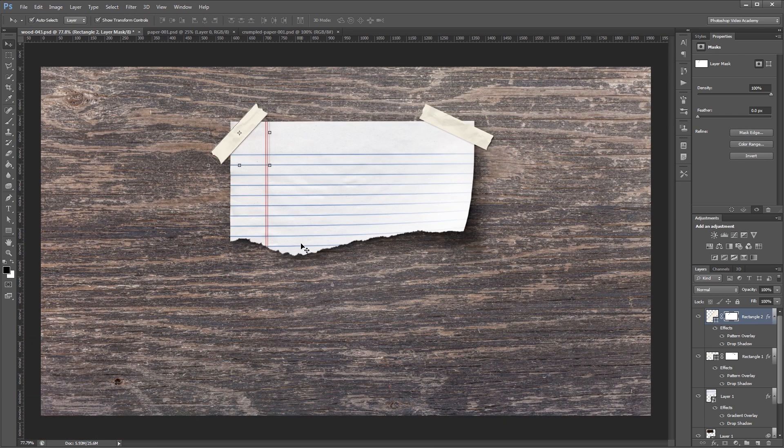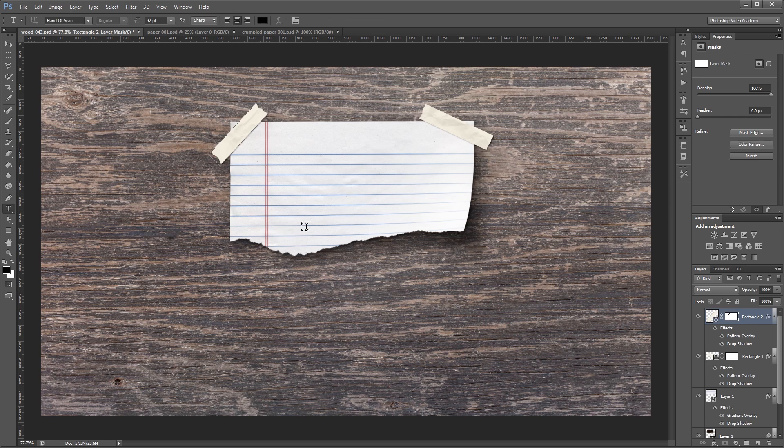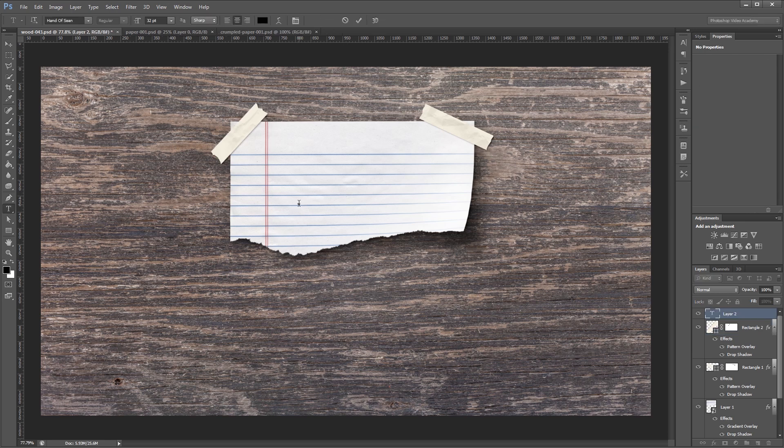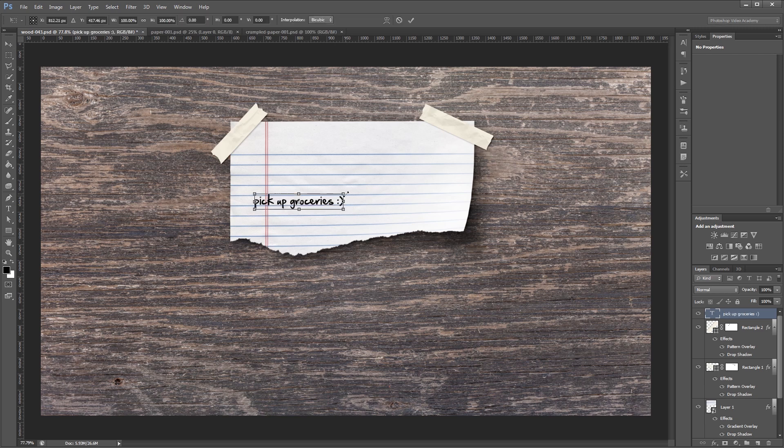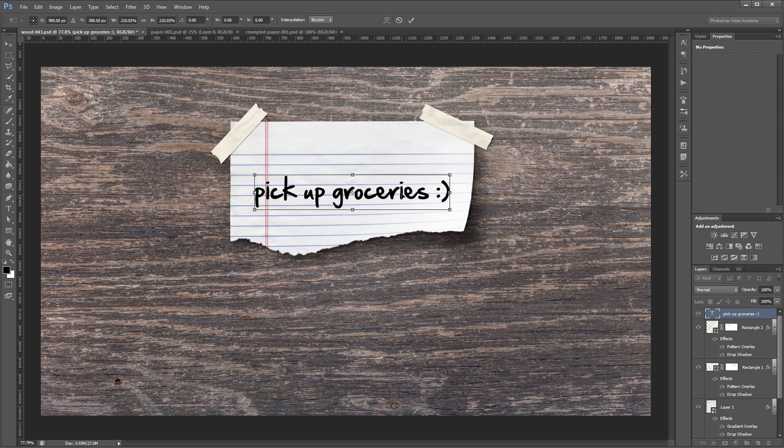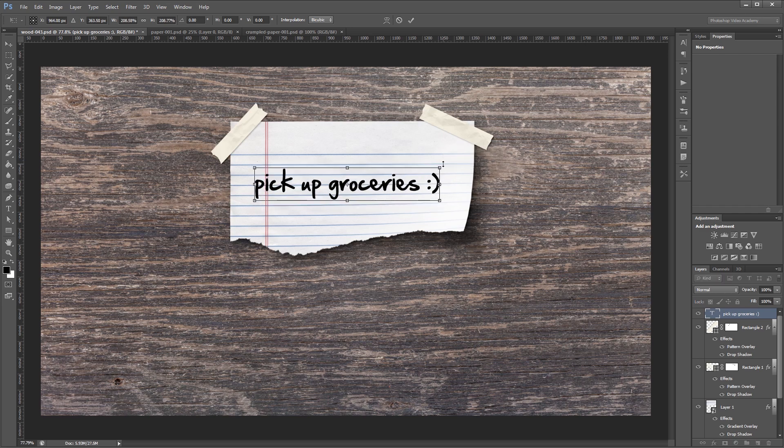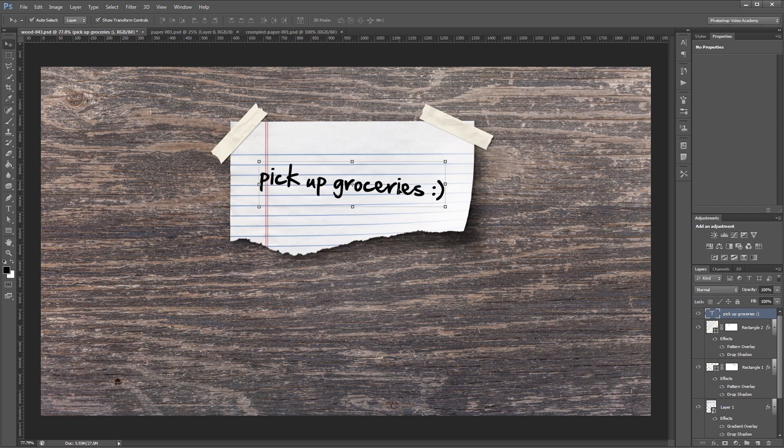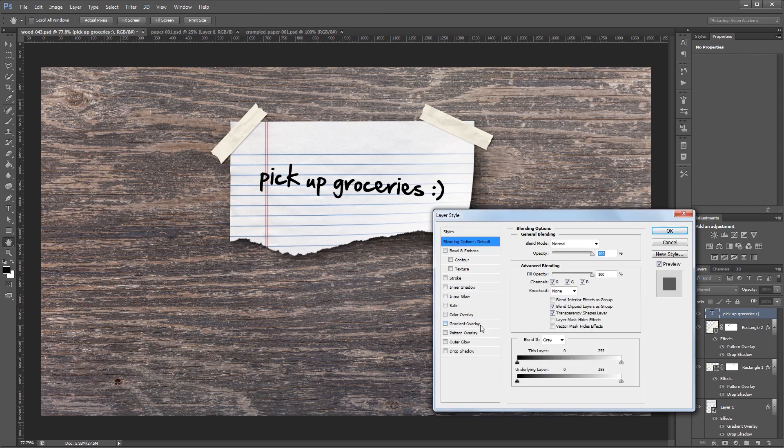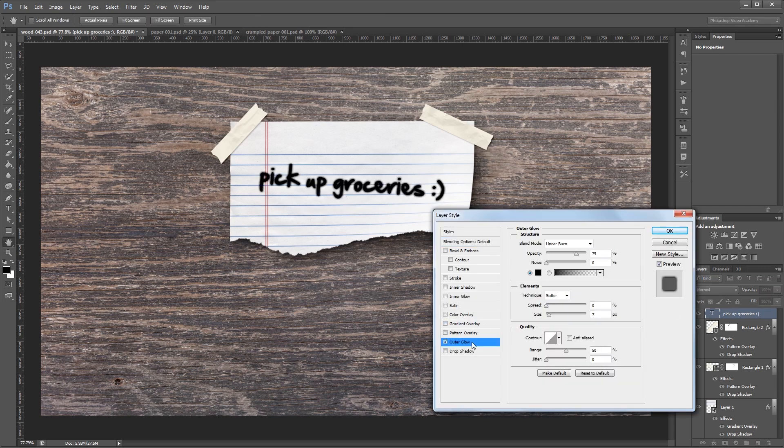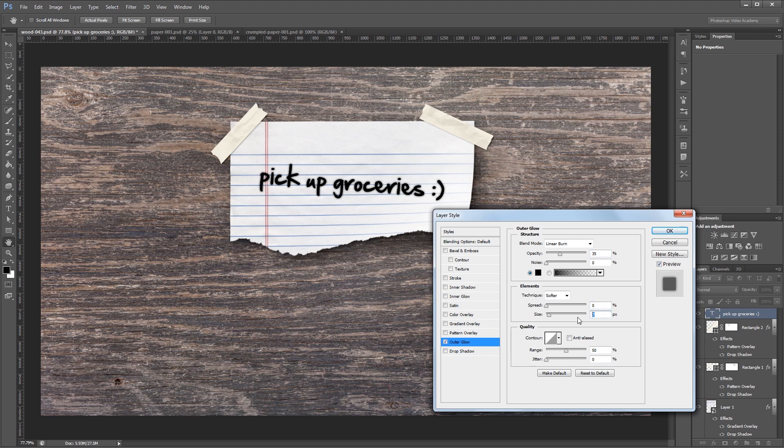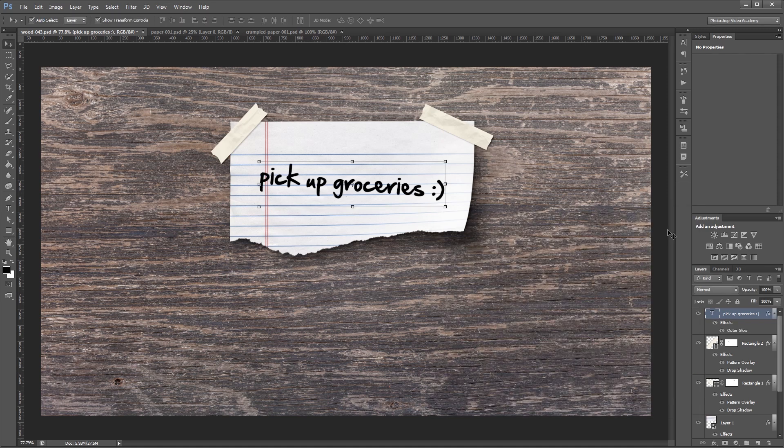Now all that's left is to add our text. I'm going to use the type tool and the color black, and I'm just going to write a little note here. Then I'm going to move it into position and resize it, and rotate it just a little bit to make it look more realistic. I'm also going to go into the layer styles for my text layer and give it a really slight outer glow. Using linear burn, I'm going to set the opacity to about 35% and change the size to just 2 pixels. That way it'll soften the edge a bit and make it look a little more like regular felt tip. Then I'm going to set the opacity to about 95%, which is barely noticeable but just adds a little more realistic touch.